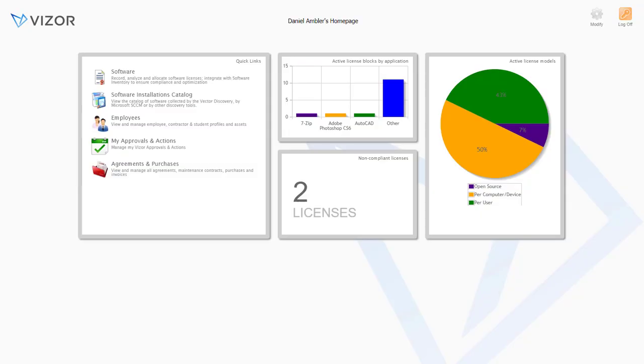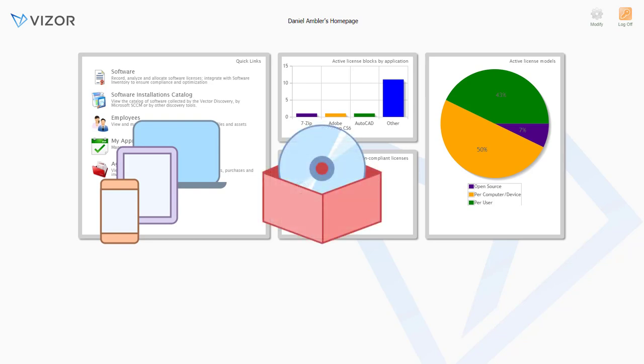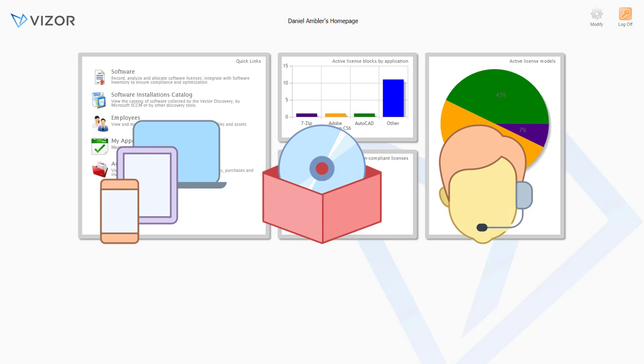Each Vizor module is available separately, but if you require multiple modules, you'll be able to benefit from tight integration capabilities as well as a discount.